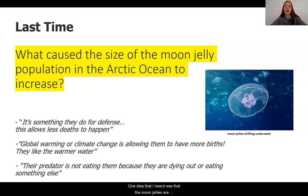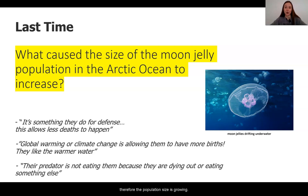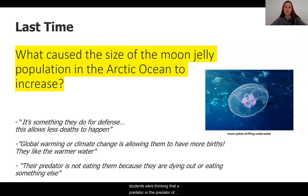One idea I heard was that the moon jellies are clustering and causing themselves to have defense mechanisms from this grouping, and this is decreasing the number of deaths that happen. I also heard that many students thought that global warming or climate change is allowing them to have more births — the warmer waters make it easier for the jellyfish to have births, and therefore the population size is growing. Another idea was about the decrease in deaths: students thought that a predator of the moon jellies is not eating them as often, and they are either dying out or eating something else.